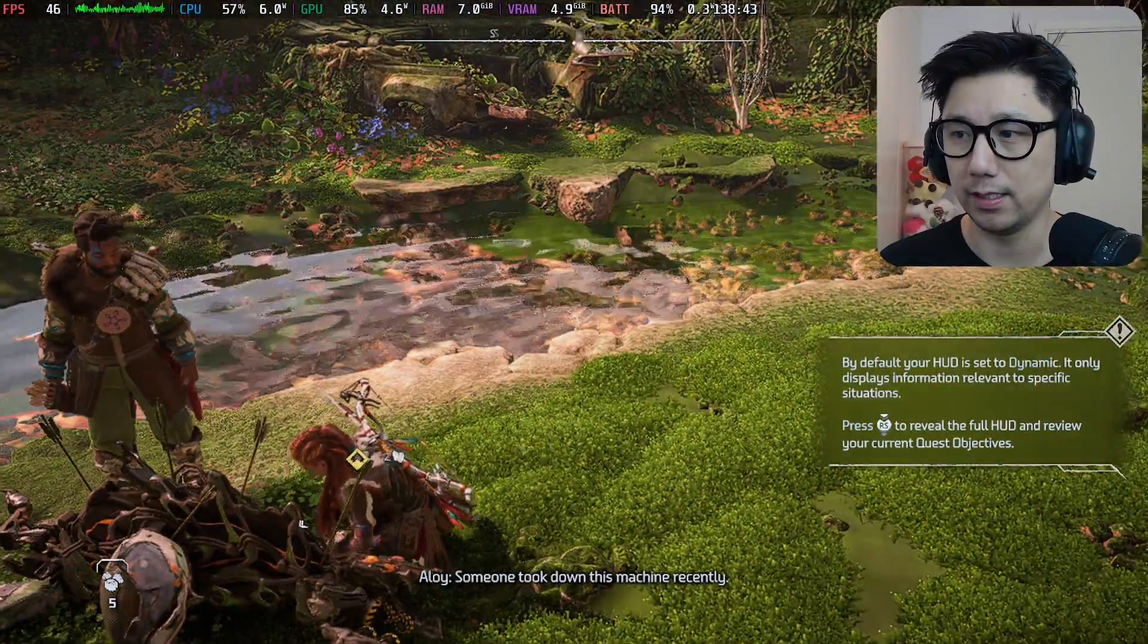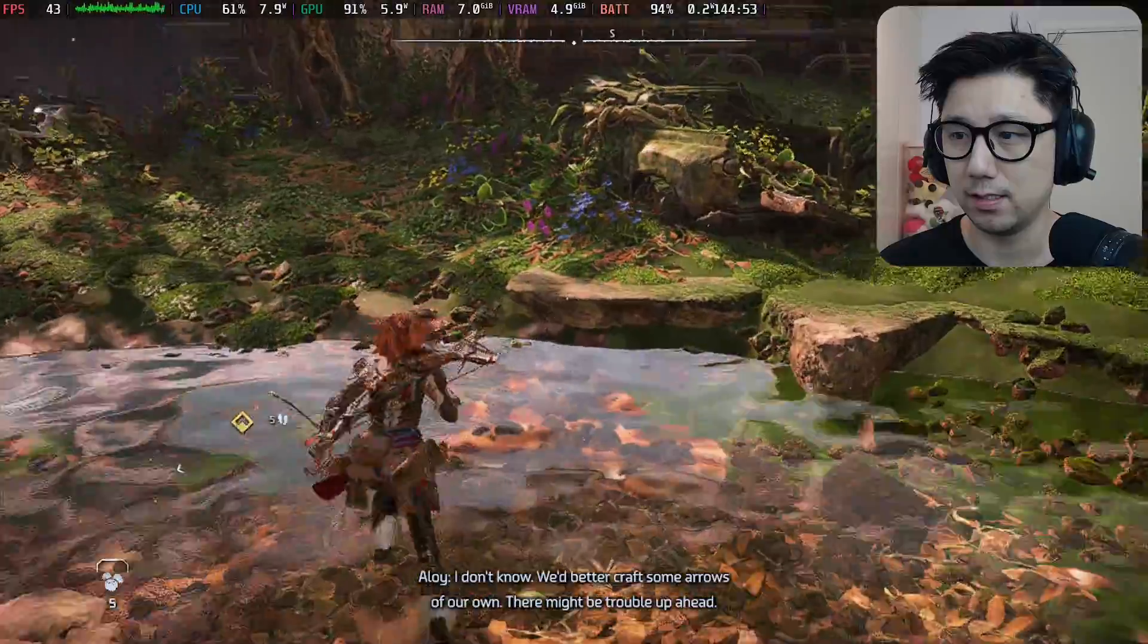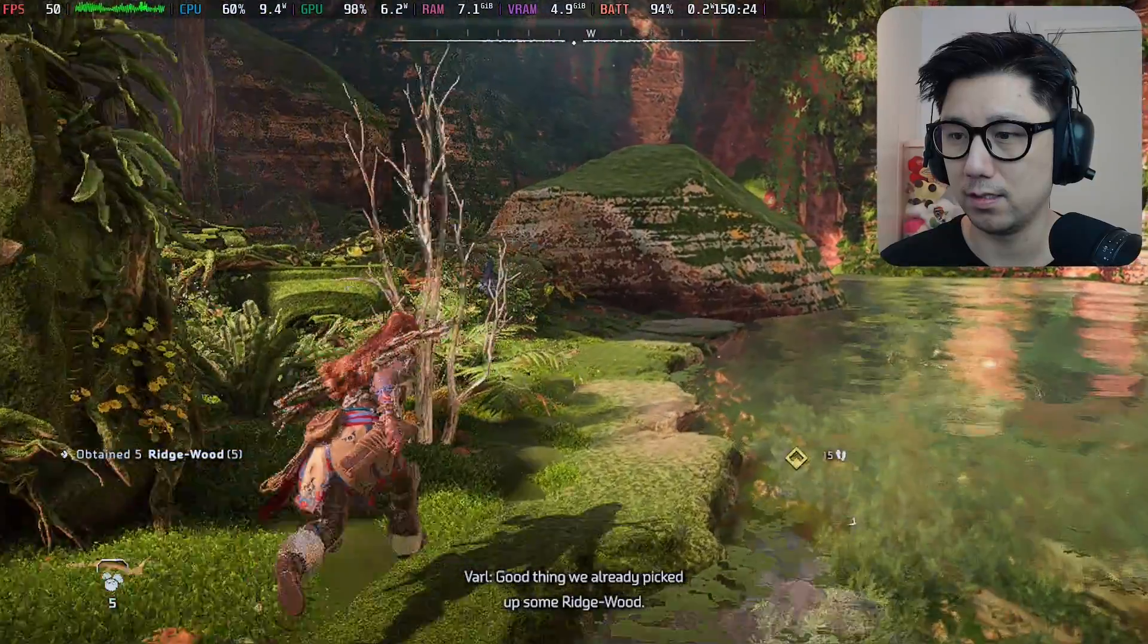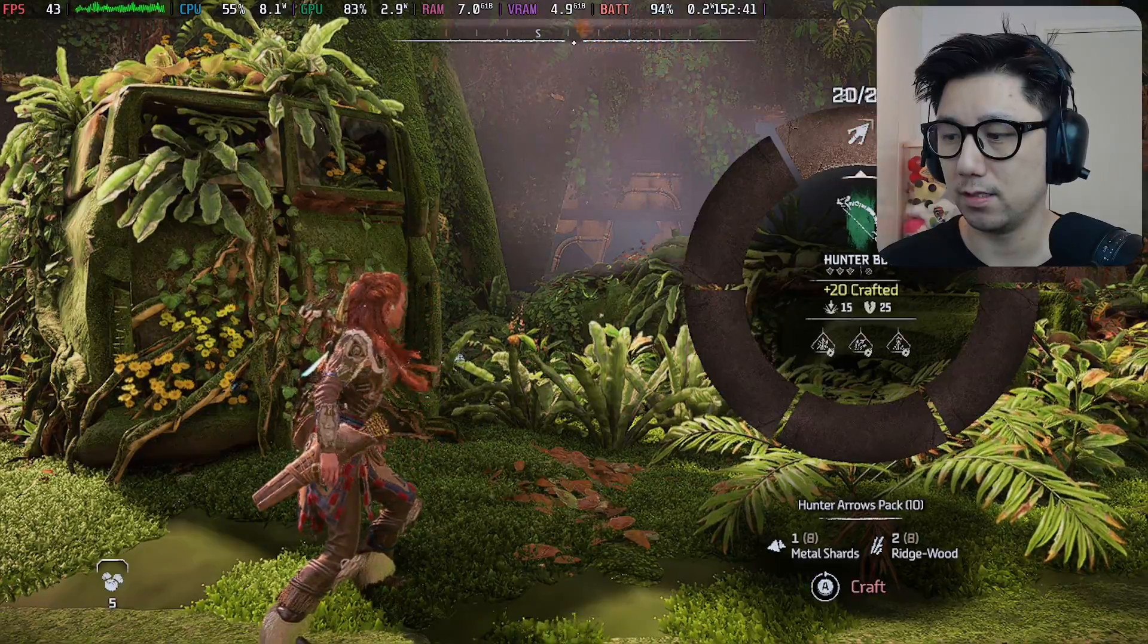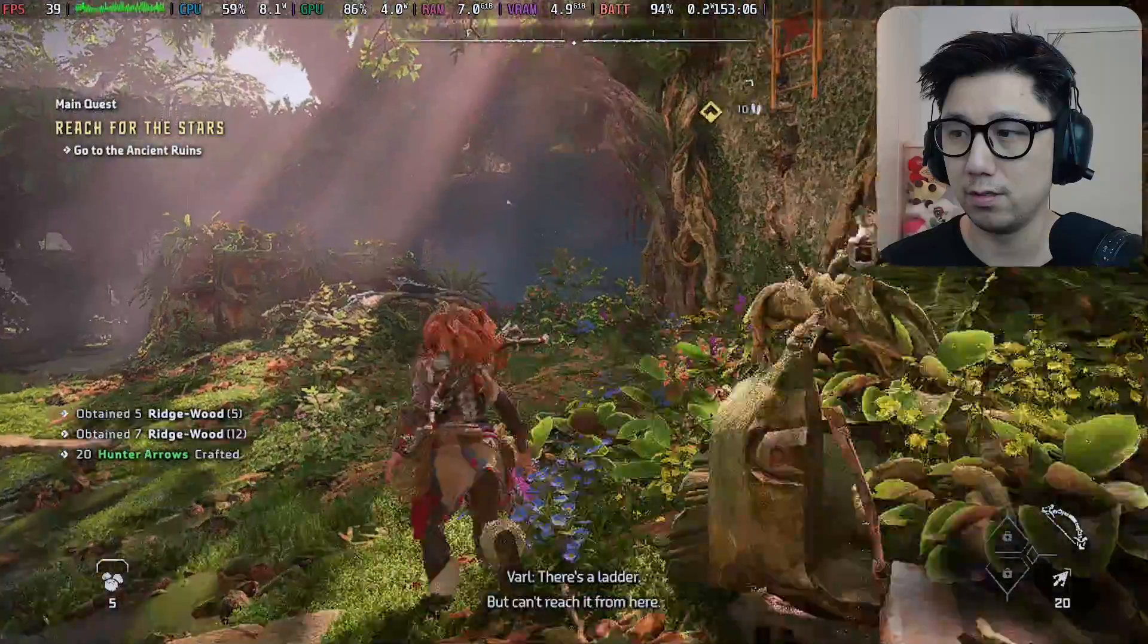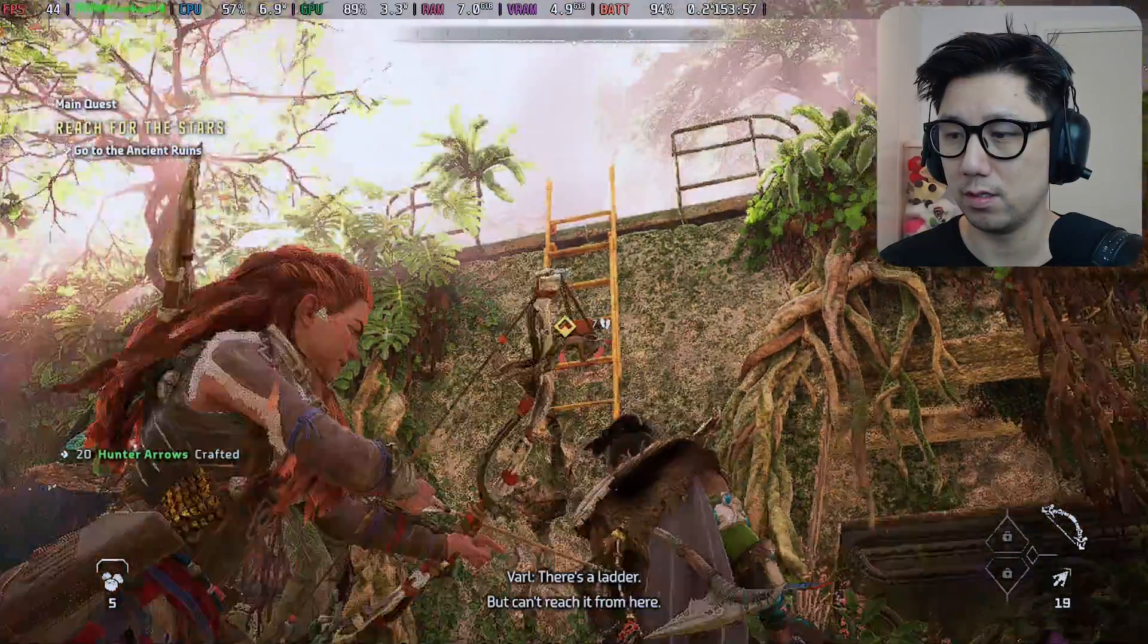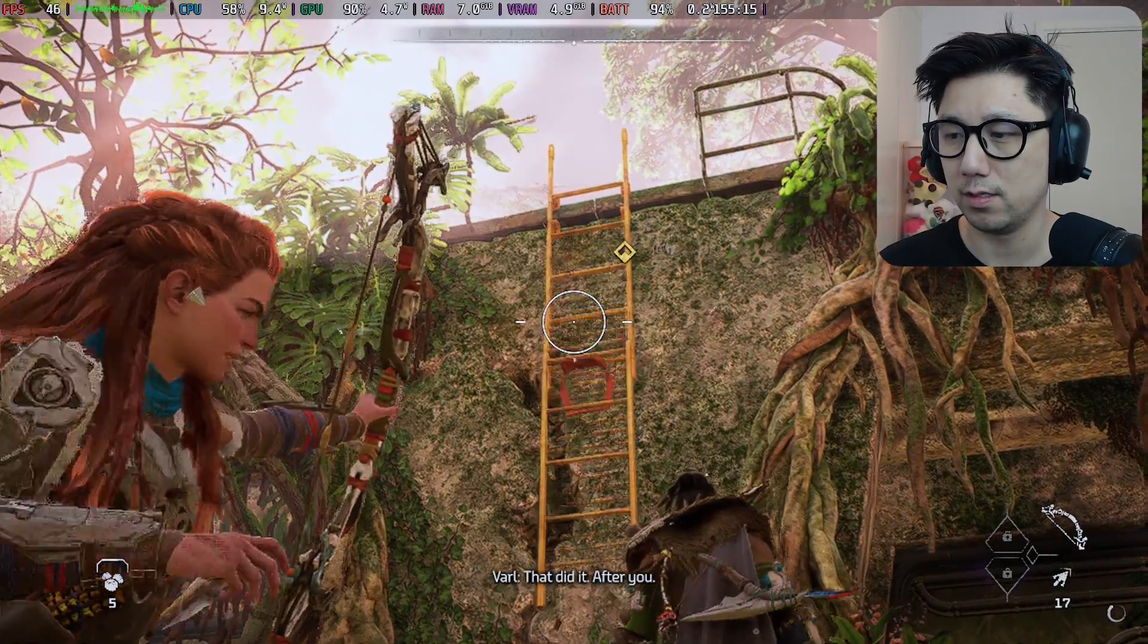Who else would come here? I don't know, we better craft some arrows of our own, there might be trouble up ahead. Good thing we already picked up some ridgewood. Let's craft some arrows. There's a ladder.